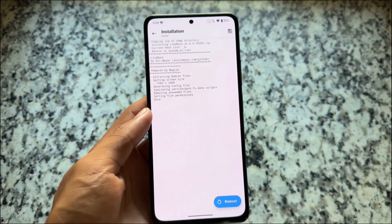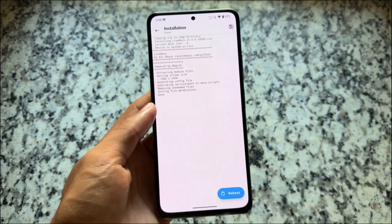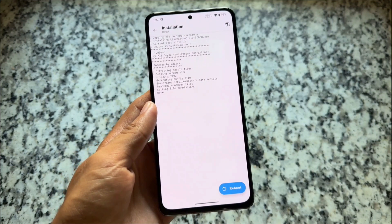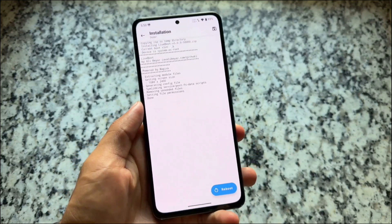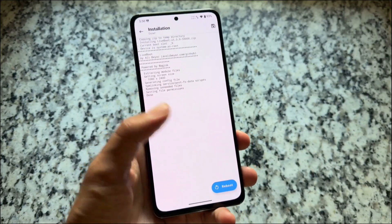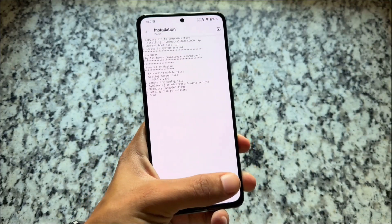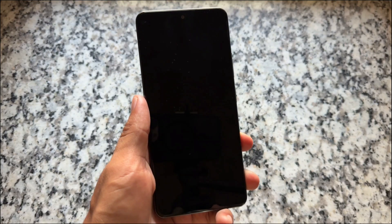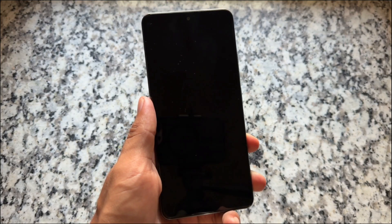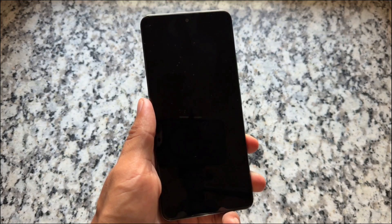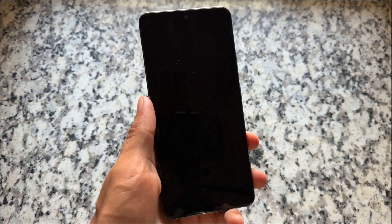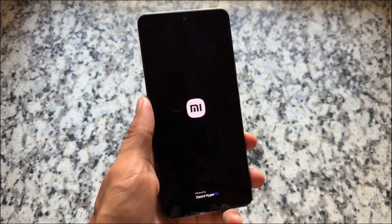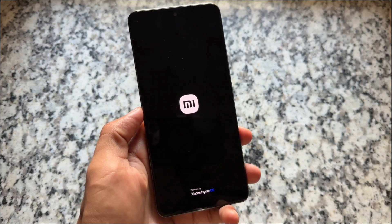The first module is named Live Boot. This is basically a boot animation module, and to be honest it actually looks good. Once installed, click on reboot — it will take some time depending on your device. I'm not going to pause the video here; I'll show you how the boot animation looks when it boots for the first time.